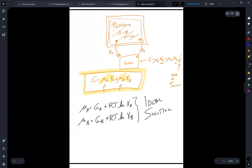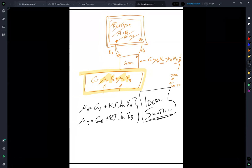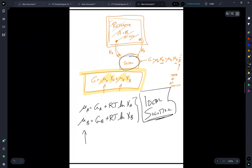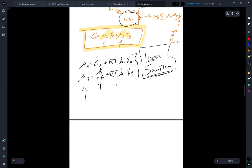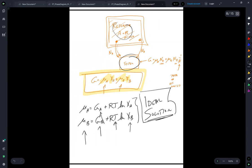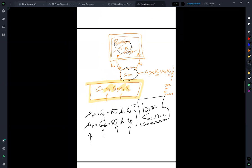So for the ideal solution model, we can express the chemical potential in the system in terms of the free energy of the pure A and B, the temperature of the system, and the amount of A and B present. This is ideal mixing.